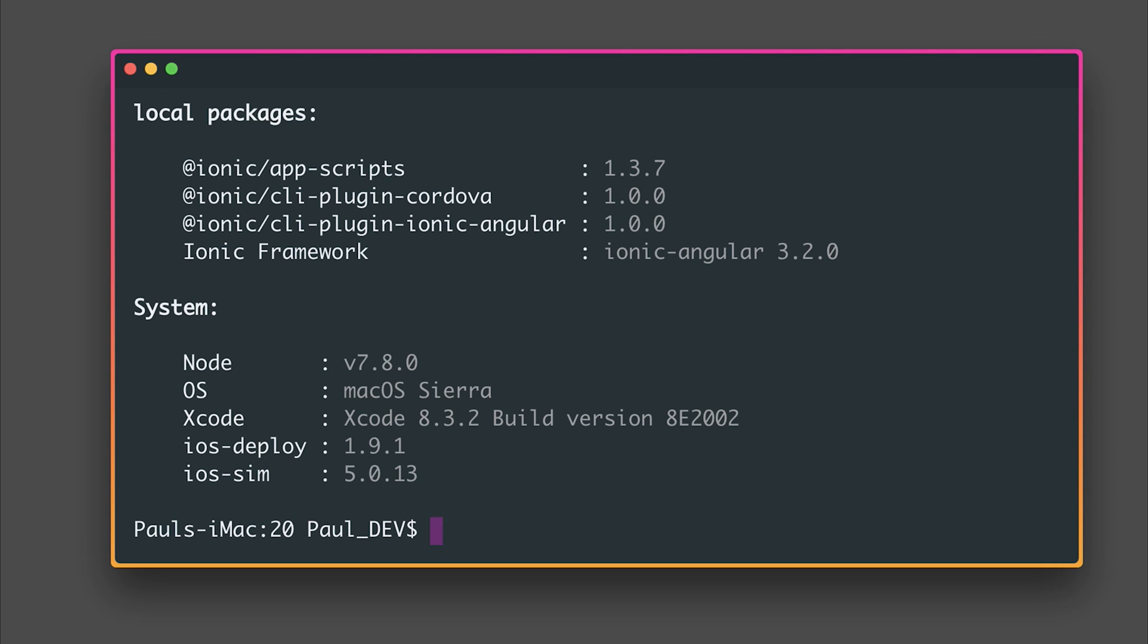So hopefully this video allows you to get started with the Ionic 3.2.0 upgrade and help you install the CLI plugins if you're having some trouble upgrading to the CLI version 3.